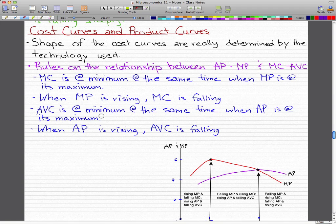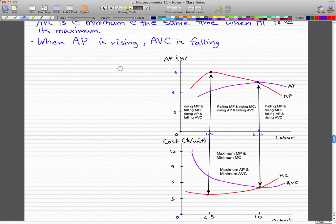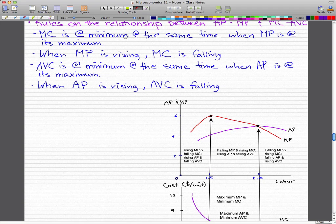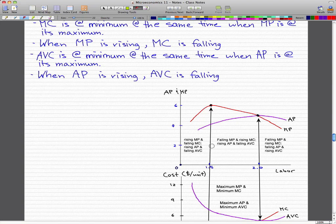Now, on to cost curves and product curves. The shapes of the firm's cost curves are determined by the technology it uses. Here are the key relationships between average product, marginal product, marginal cost, and average variable cost: marginal cost is at a minimum at the same time when marginal product is at its maximum. When marginal product is rising, the marginal cost is falling.